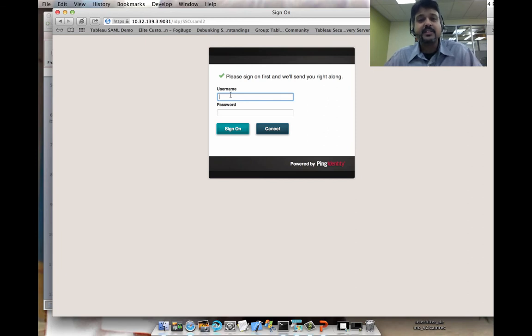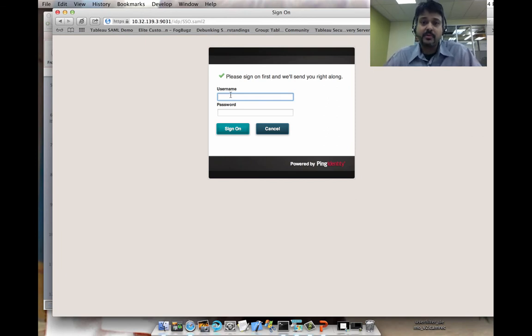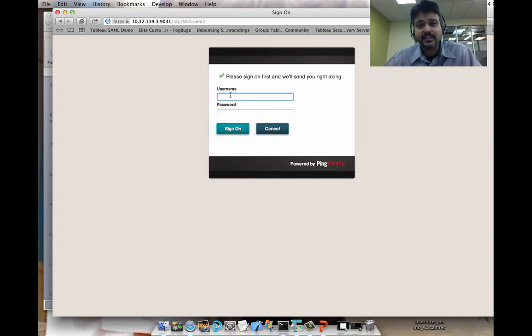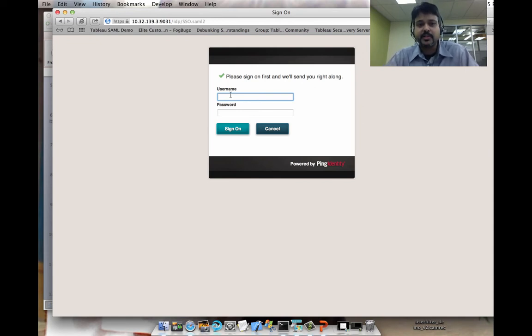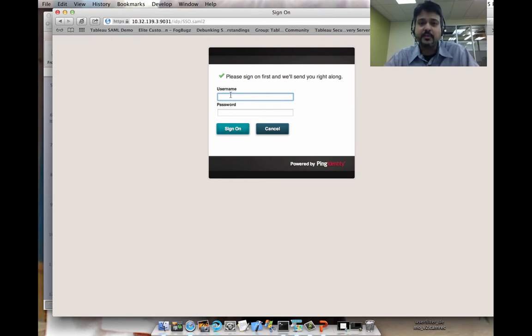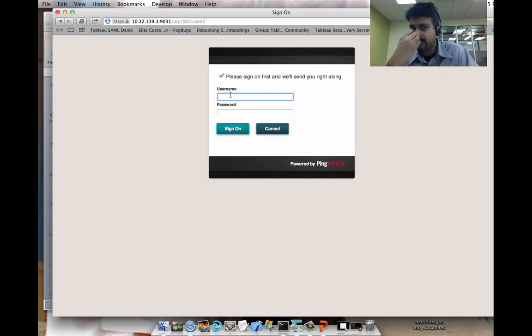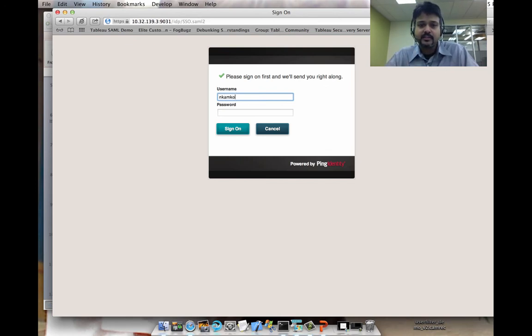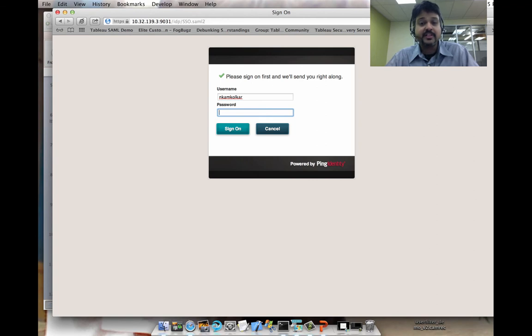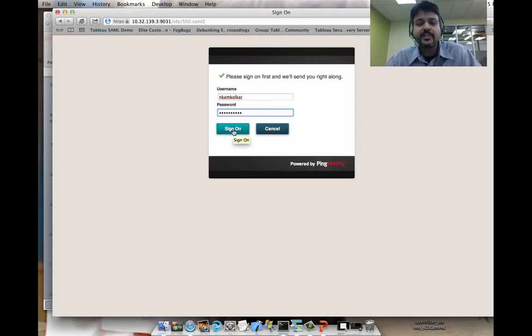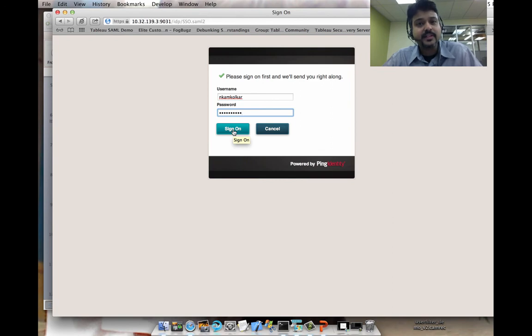And PingFederate has initiated an authentication request to me as a user. So the client, in this case the browser, is popping up the username and credential dialog that I would typically see within a single sign-on implementation. So in this case, I'm going to provide my credentials here. And these are Active Directory credentials. And when I sign in, I'm actually signing in with the identity provider PingFederate in this case.